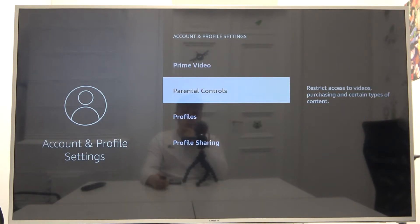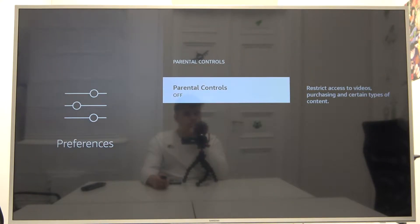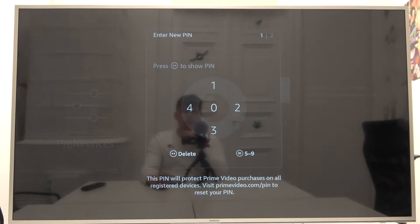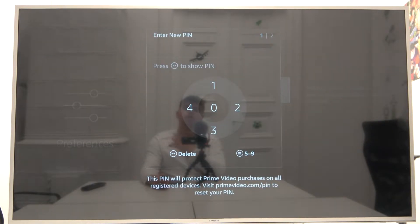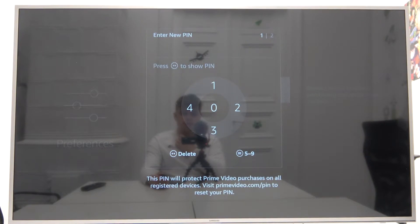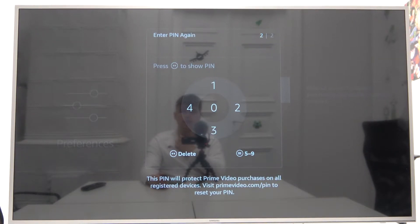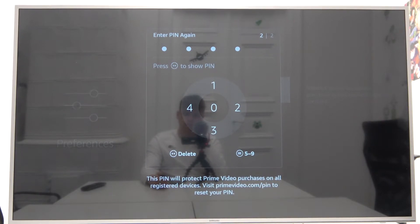Here we have to scroll down for parental controls. Click on the middle button to confirm, and right now we have to set up our PIN code. So I'm gonna go for a very common 1 2 3 4 and 0. We have to enter the same PIN again, so 1 2 3 4 and 0.